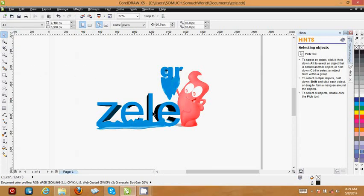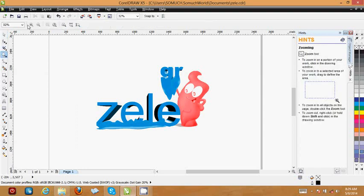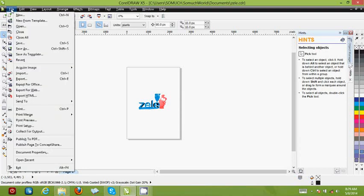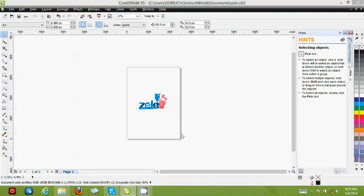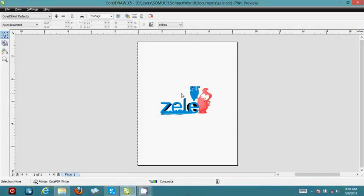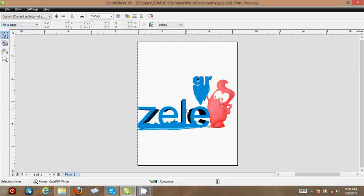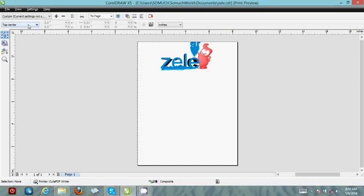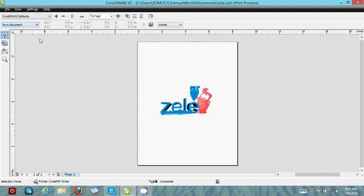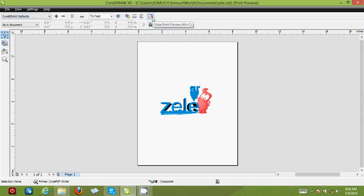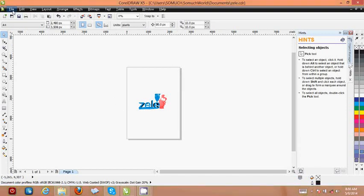After you finish designing in CorelDRAW you can print your work. Go to File, then Print. You have Print, Print Preview, and more. If you click Print Preview you can see exactly how it looks. You can adjust everything — fit your object to the paper, set it at the center, top, or bottom, or keep it as in document, exactly the way it is set in your document.